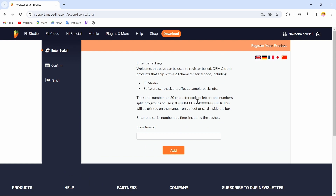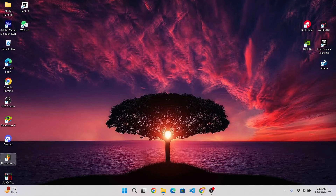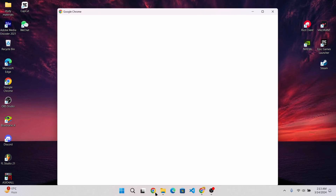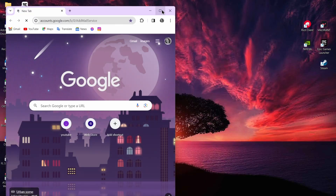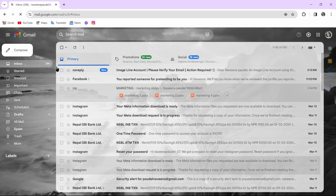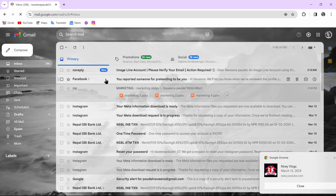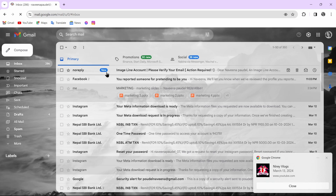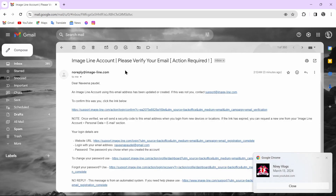After tapping on Next, open up the email address that you have just entered. After opening up your email, you might have received a mail from FL Studio — you just have to open that mail.